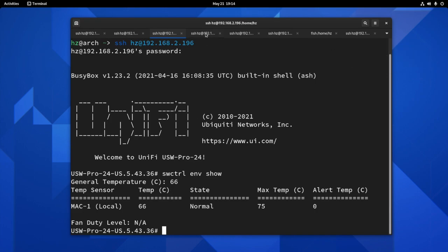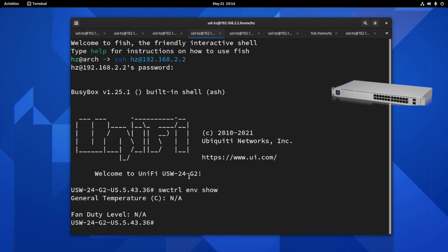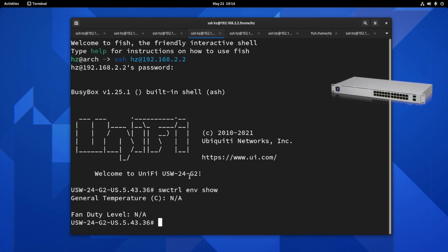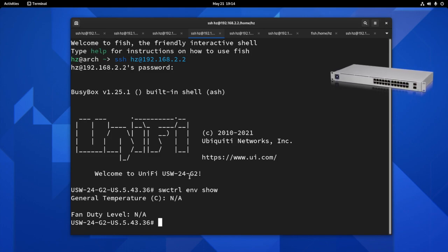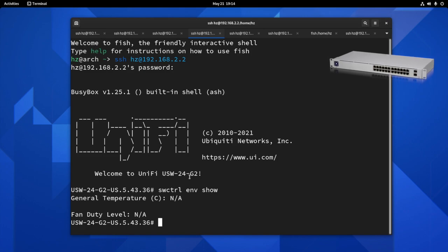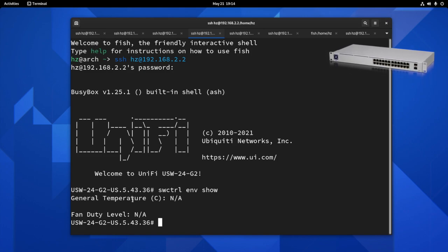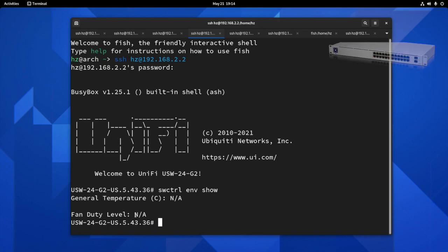Now let's move on to the UniFi USW24G2. This is the second generation 24-port switch. It is not Pro version. It's not PoE. As you can see, as expected, no temperature sensor, no fans.